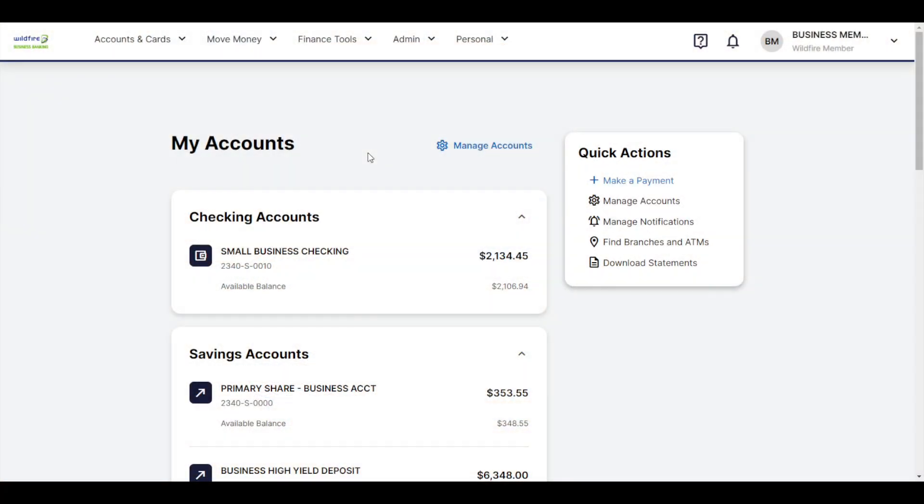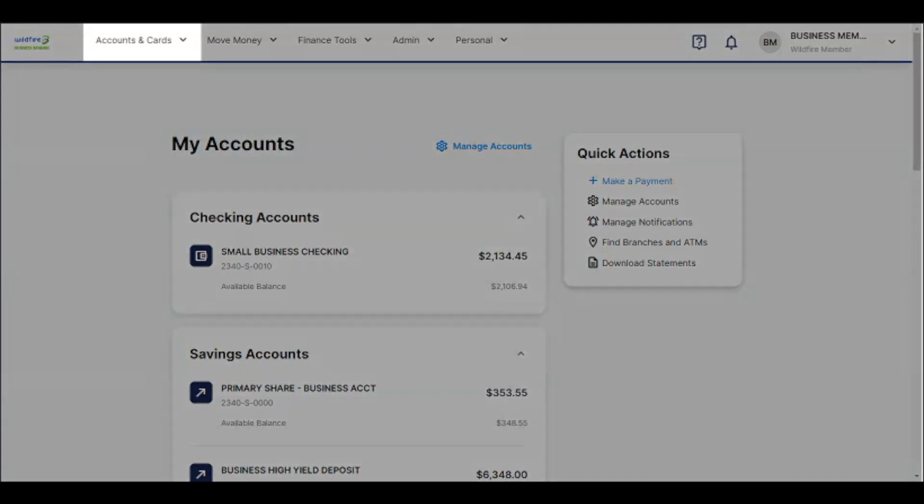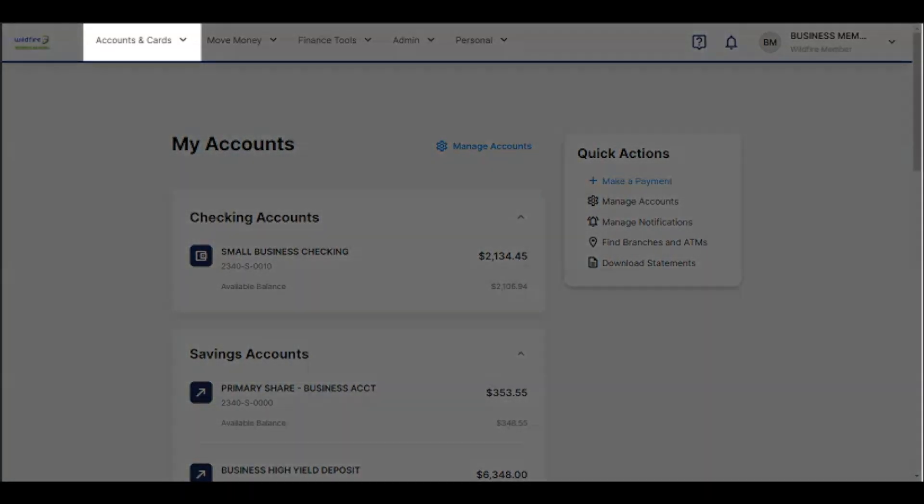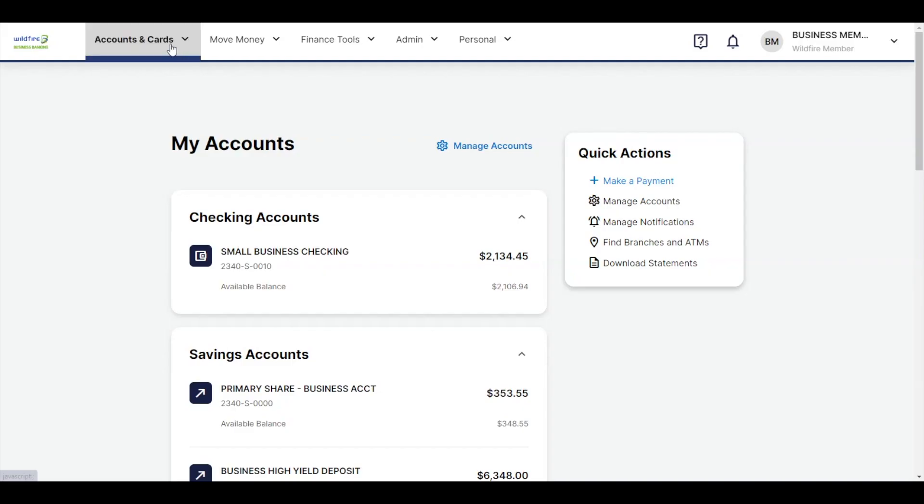To do this, first head to the External Accounts link in the Online Banking under the Accounts and Cards drop-down in the menu at the top of the page.